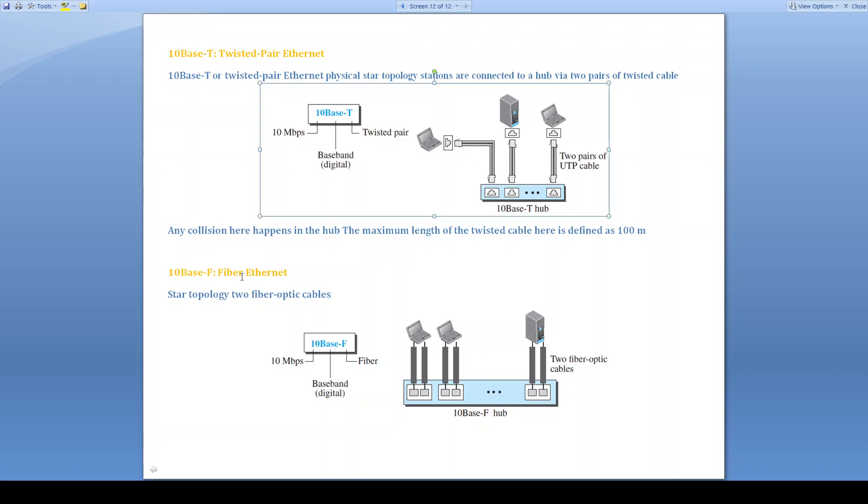10BaseF is fiber Ethernet. Here, the star topology is used. The hub is present. To that hub, the stations are connected. But connection is through the fiber optic cables. And we are going to use two separate fiber optic cables for transmission and reception purpose.